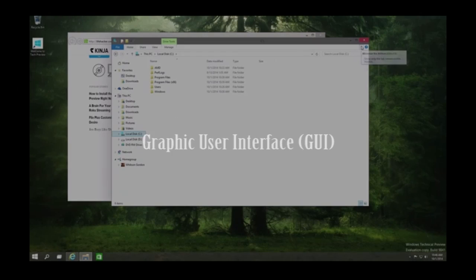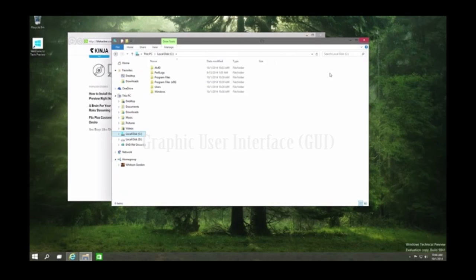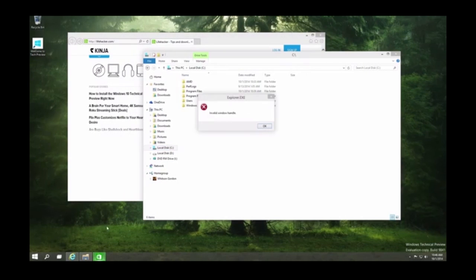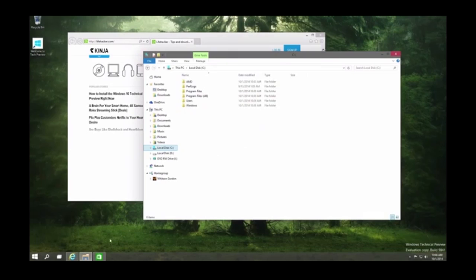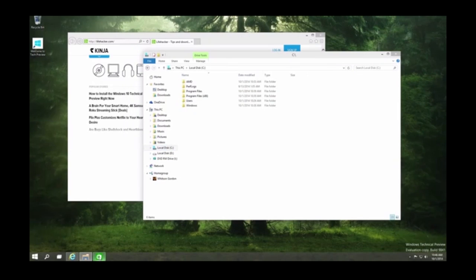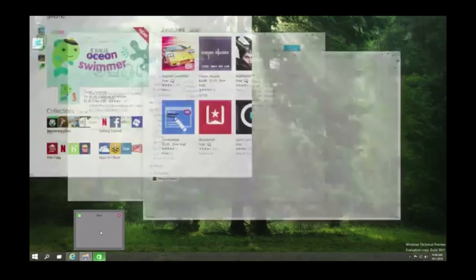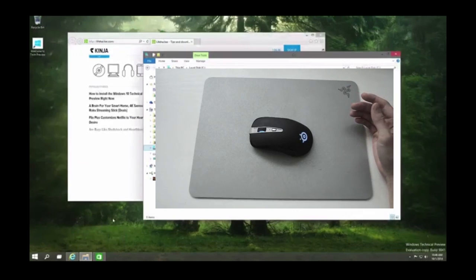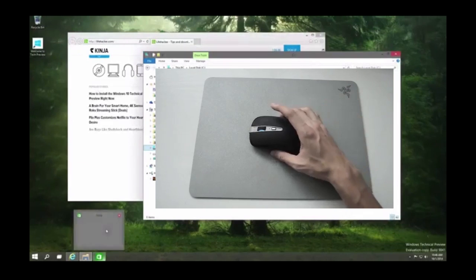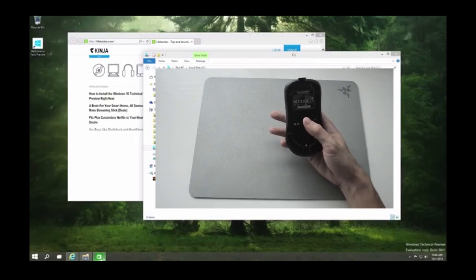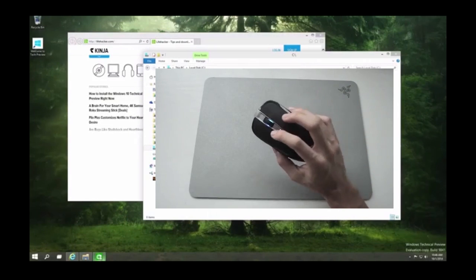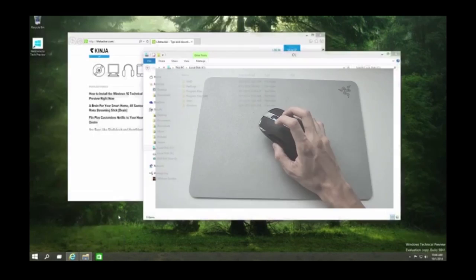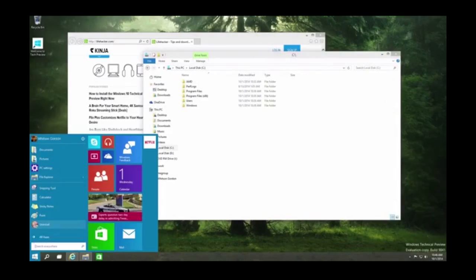Now let's look at the Graphic User Interface or GUI, which is sometimes pronounced GUI for short. This is a type of interface that allows users to interact with electronic devices through graphical icons and visual indicators. Rather than a keyboard, the main input devices are things like a mouse, trackpad, touch screen or graphics tablet. This type of input is more intuitive and there's graphical feedback, more like the real world.